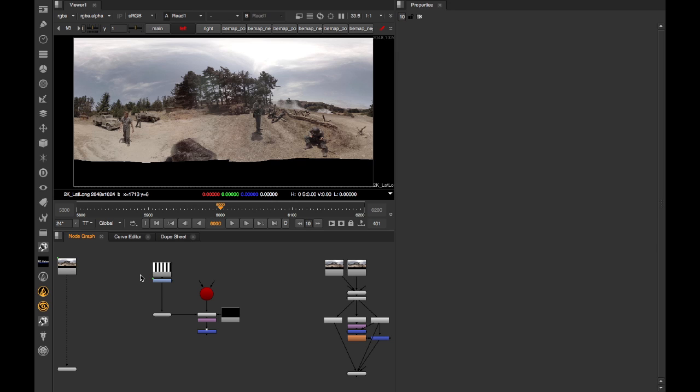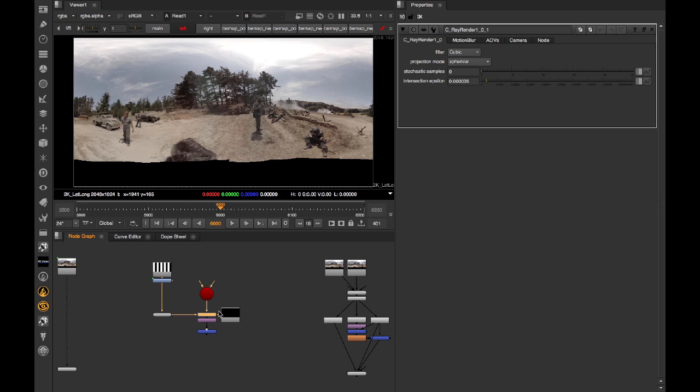Let's take a look at CRayRender. RayRender, which this is based on, was introduced in Nuke 10. It's a ray tracing renderer for Nuke's 3D system. It's particularly useful for lat-long material for a couple of reasons. First, it's nippy to produce full 360 renders, and it gives better quality results towards the poles than ScanlineRender.